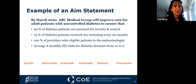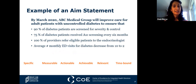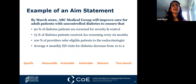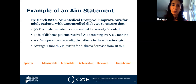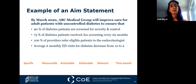Here is an example of possible aim statements: 'By March 2020, ABC Medical Group will improve care for adult patients with uncontrolled diabetes to ensure that 90% of diabetes patients are screened for severity and control, 75% receive A1C screening every six months, 100% of providers refer eligible patients to the endocrinologist, and the average number of monthly emergency department visits for diabetes decreases from 10 to 2.' These aim statements are all specific, measurable, actionable, achievable, relevant, and time-bound.